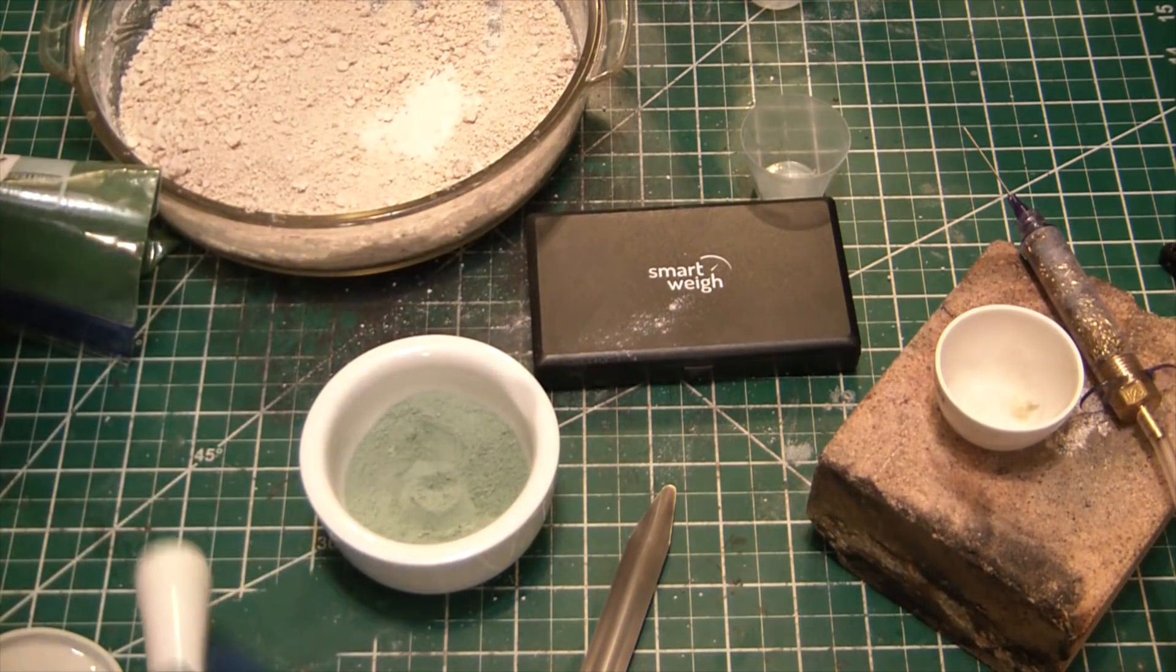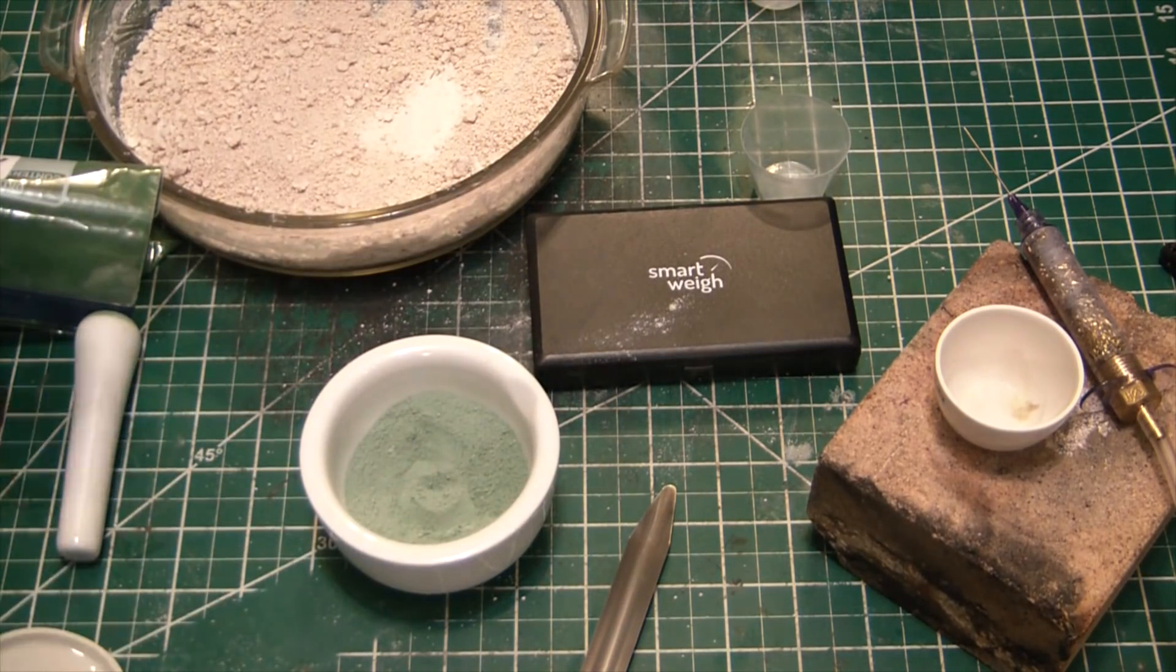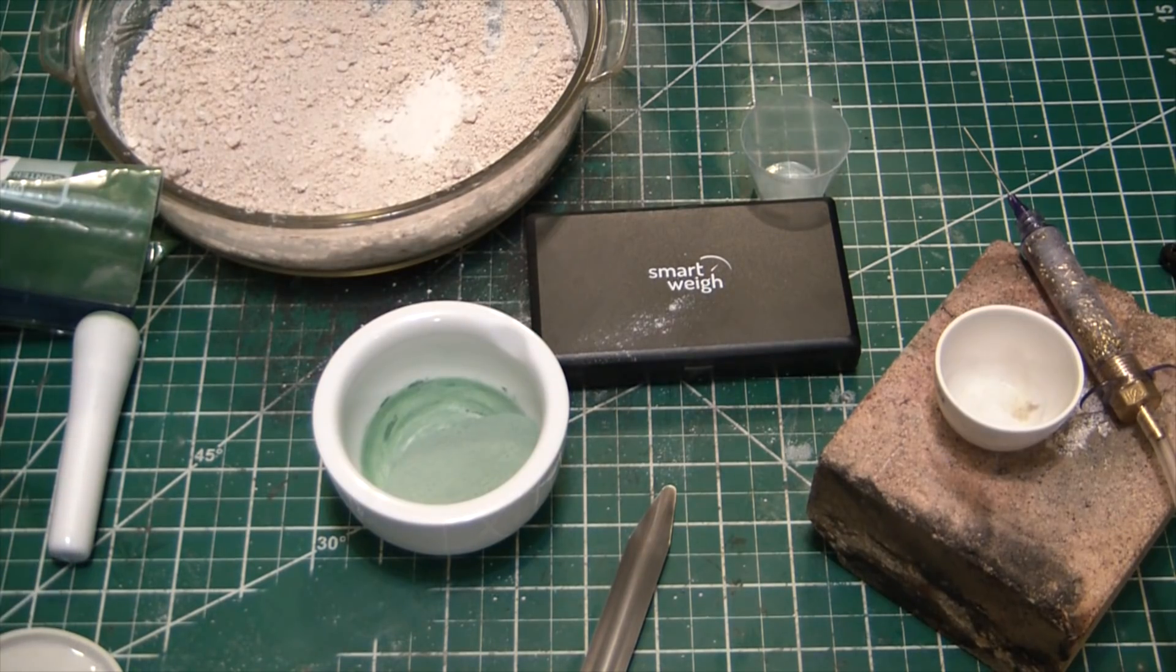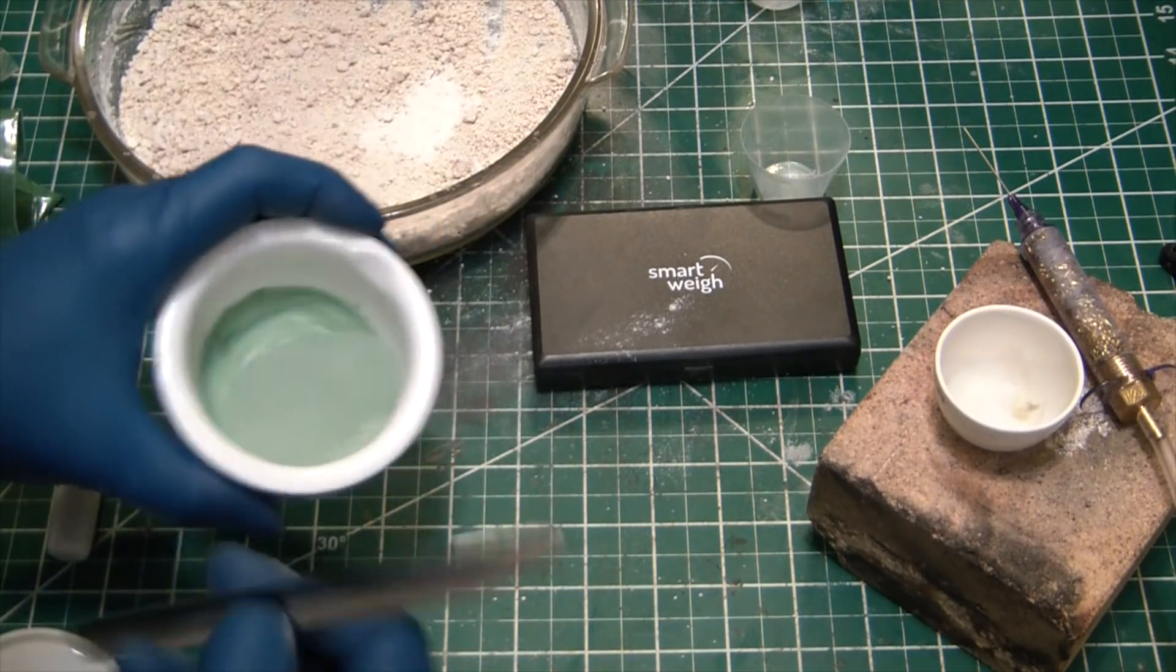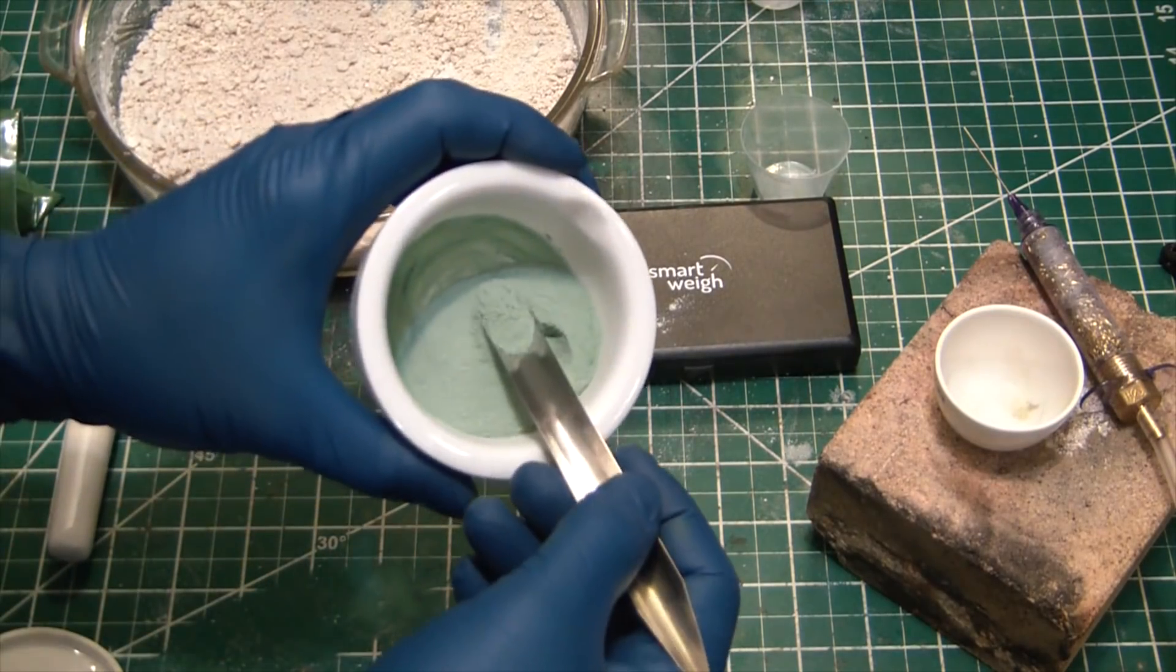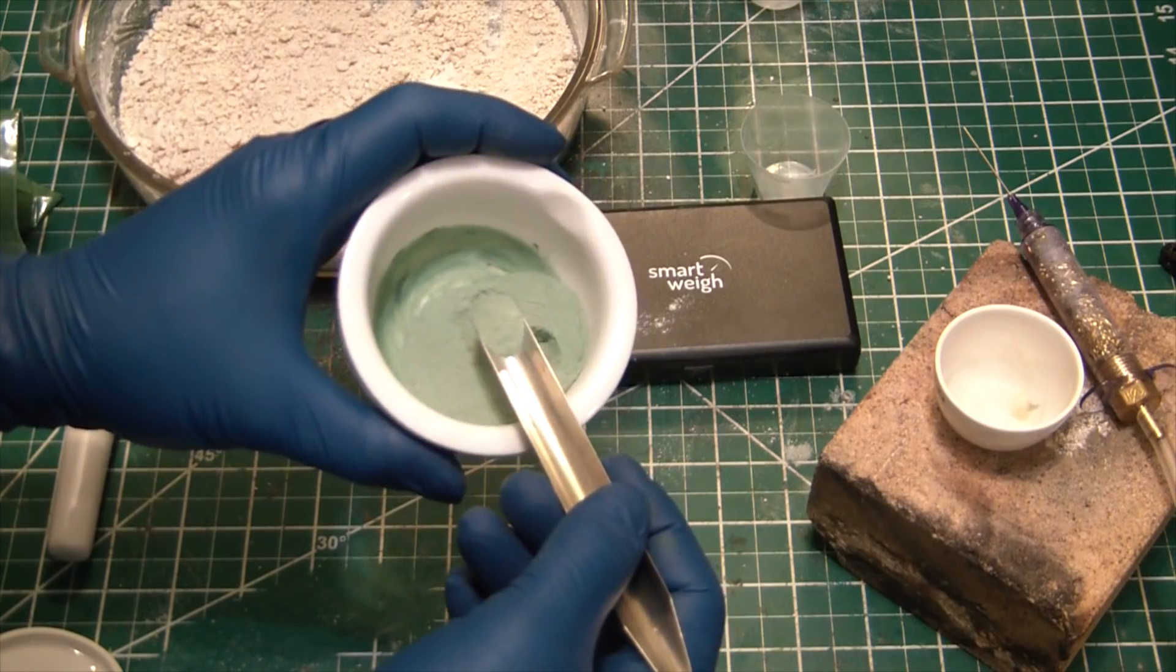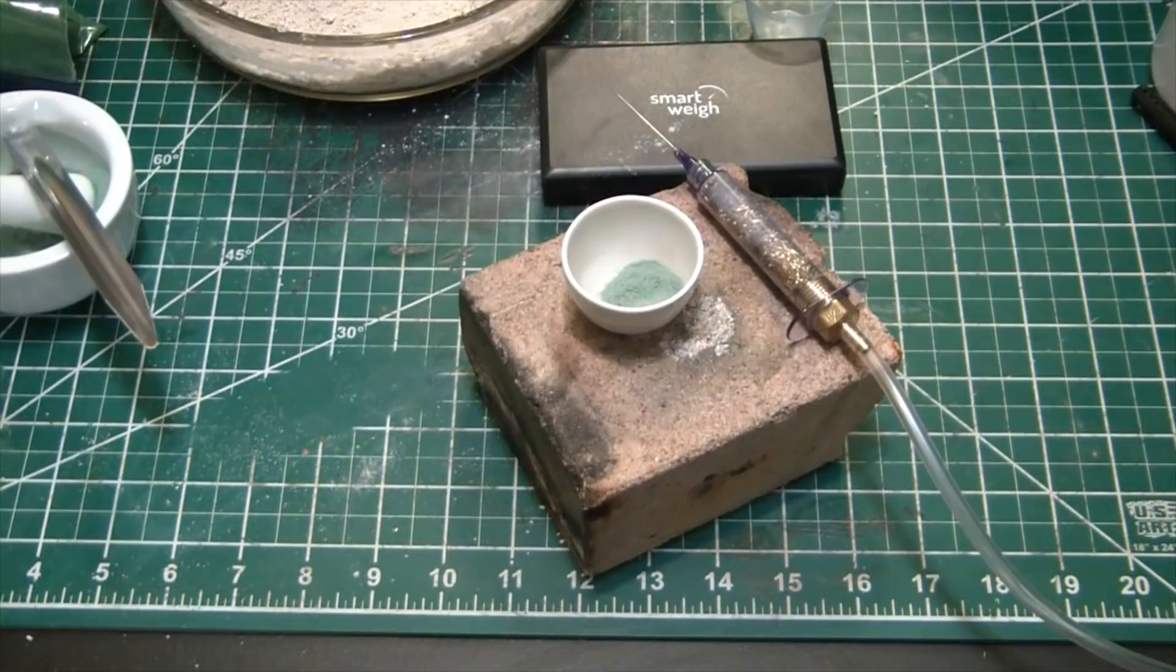Alright, we're looking pretty good there. This is all going way too smoothly. That means it's not gonna work - that's usually how it goes. Not that there is much to not go smooth. Let's try melting some of this stuff now.